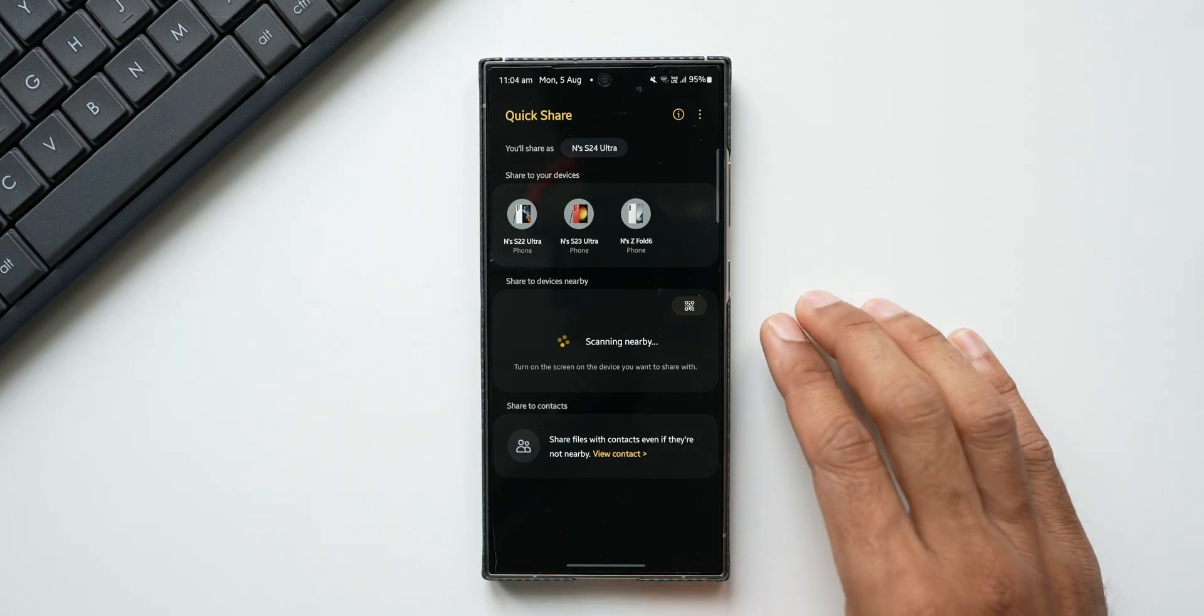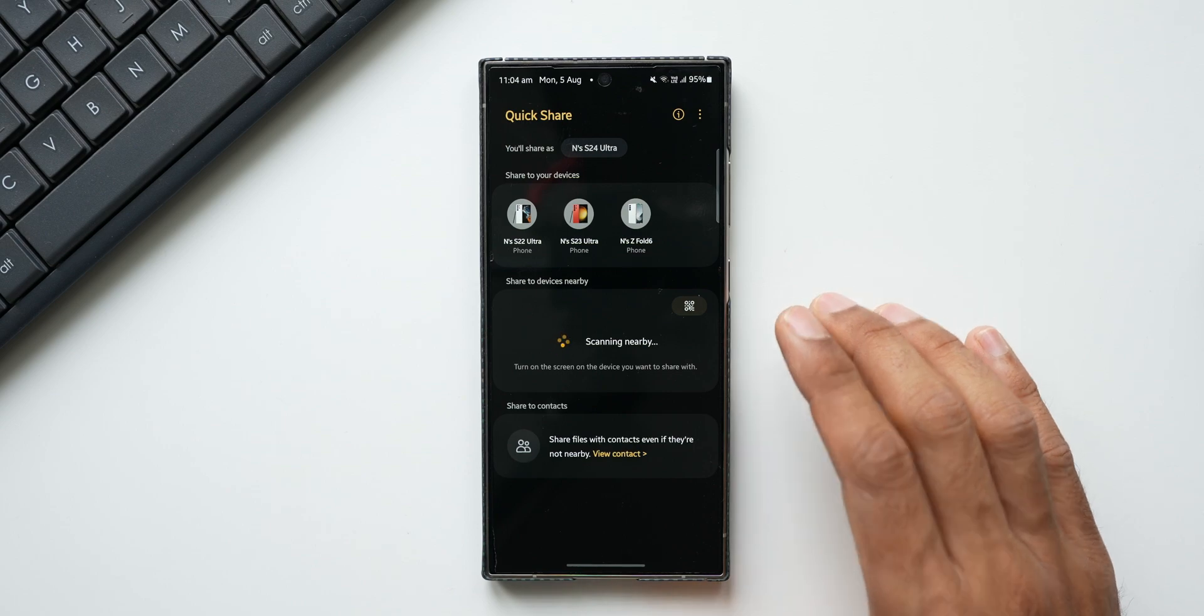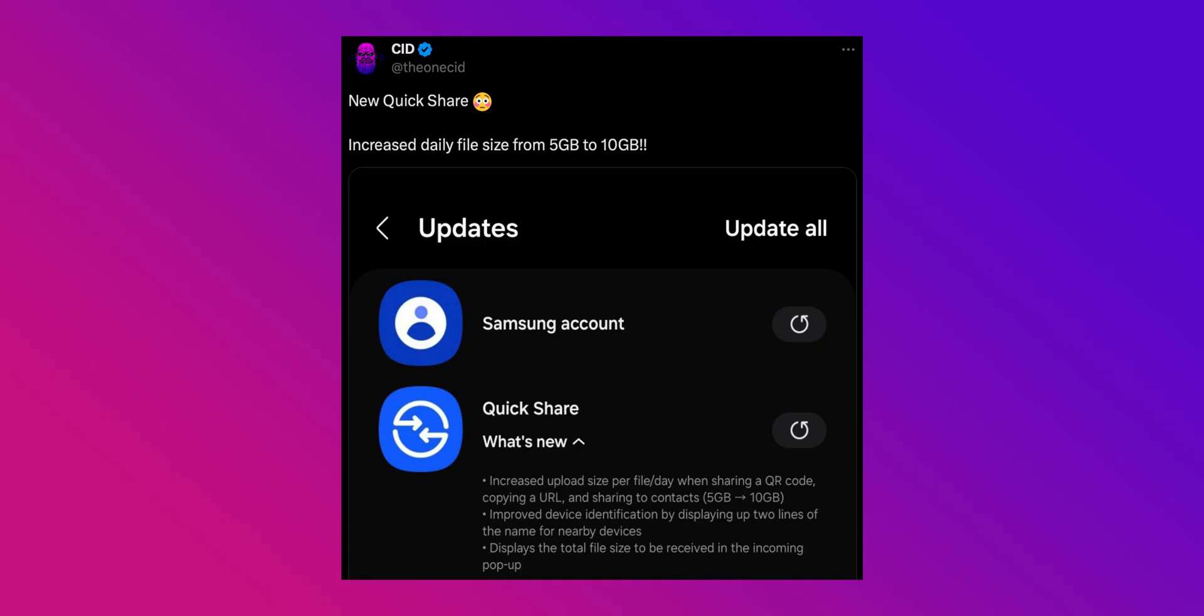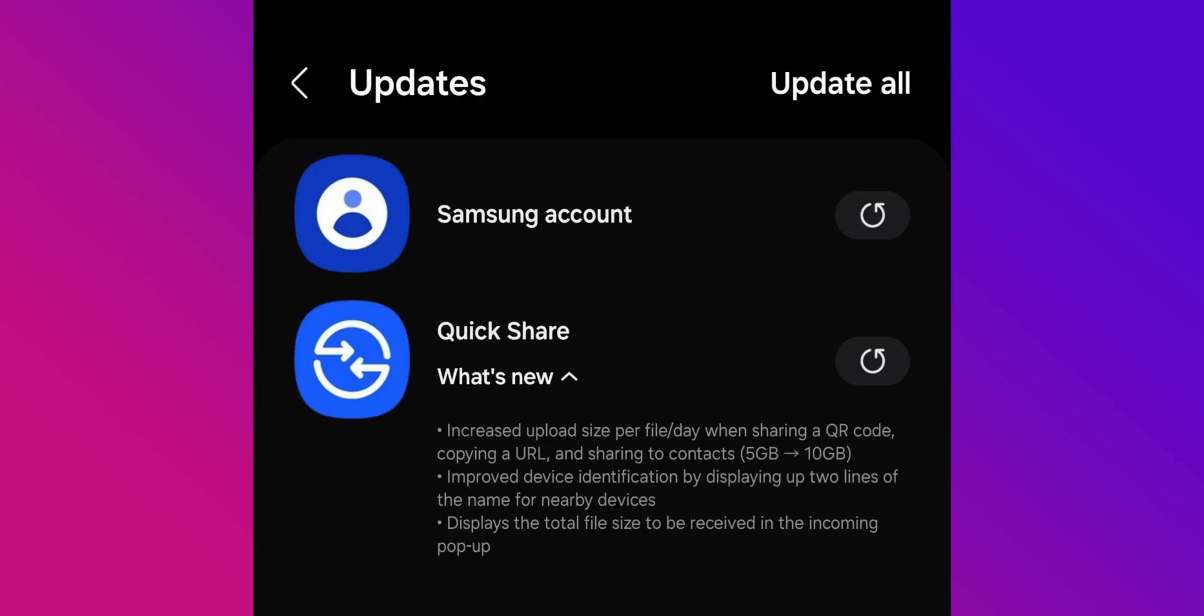Recently there was a tweet about this on X and we can see in the screenshot this is an update received for the Quick Share feature. In the changelog it says increased upload size per file day when sharing a QR code, copying a URL and sharing to contacts from 5GB - it has been increased to 10GB now.